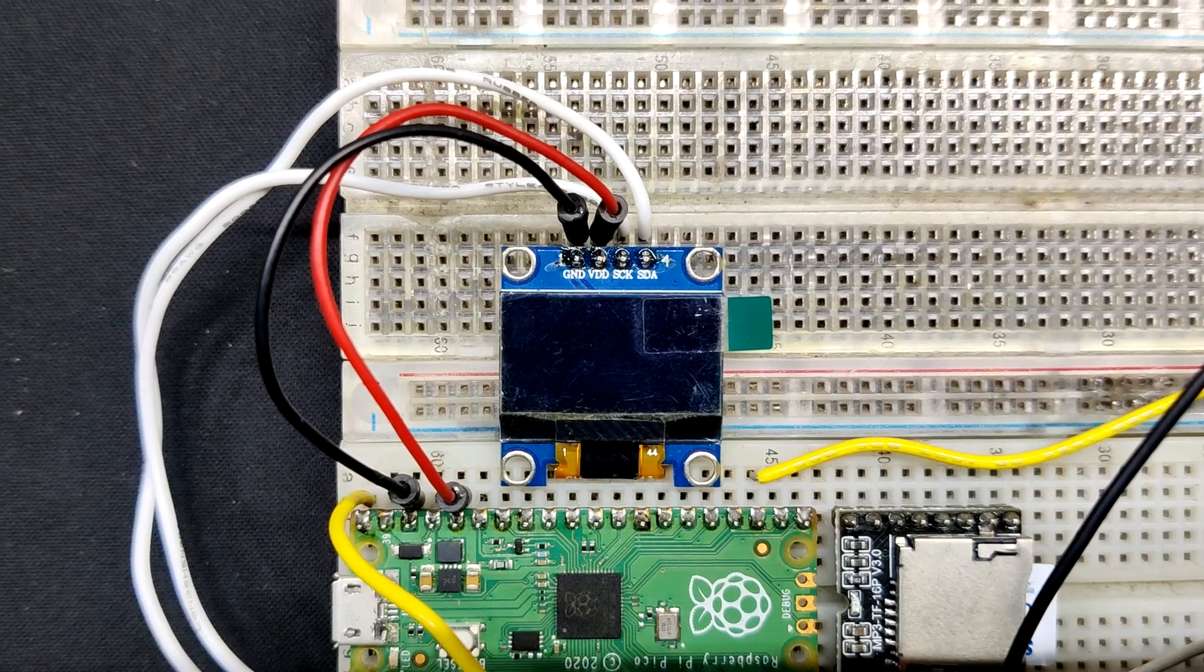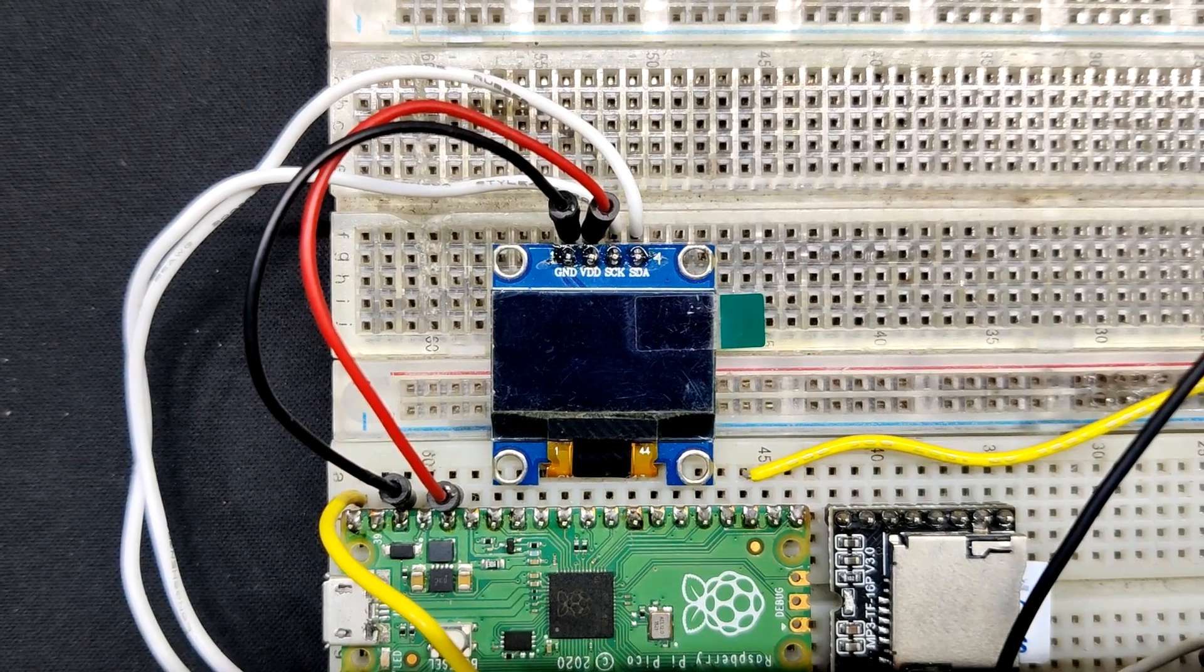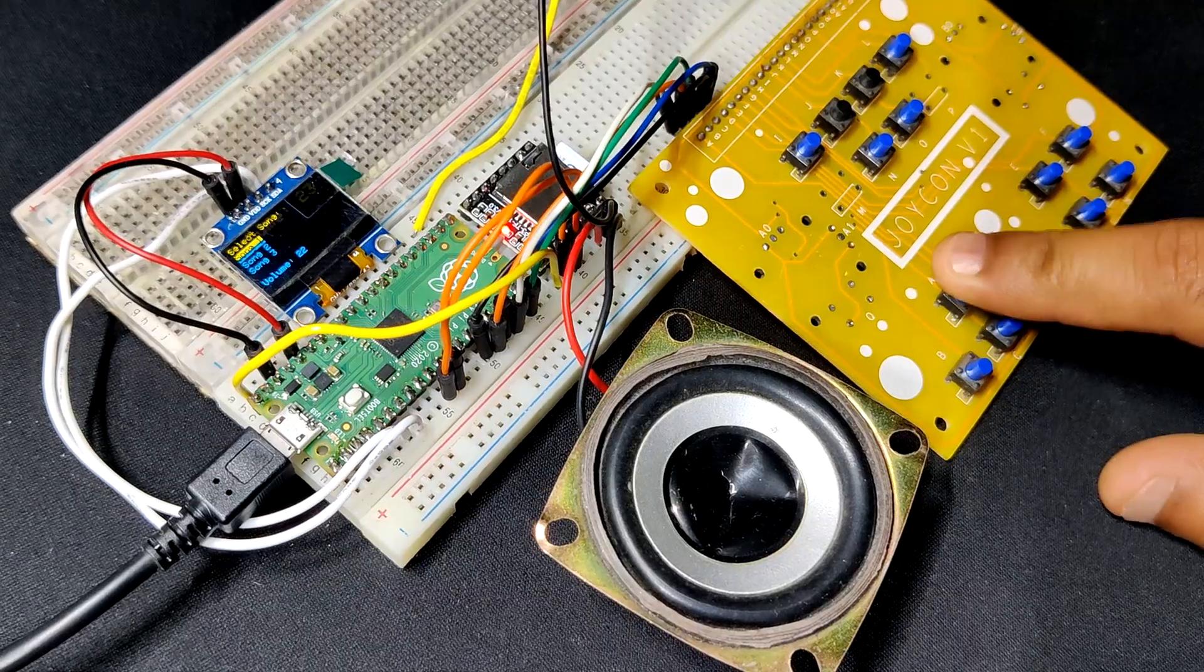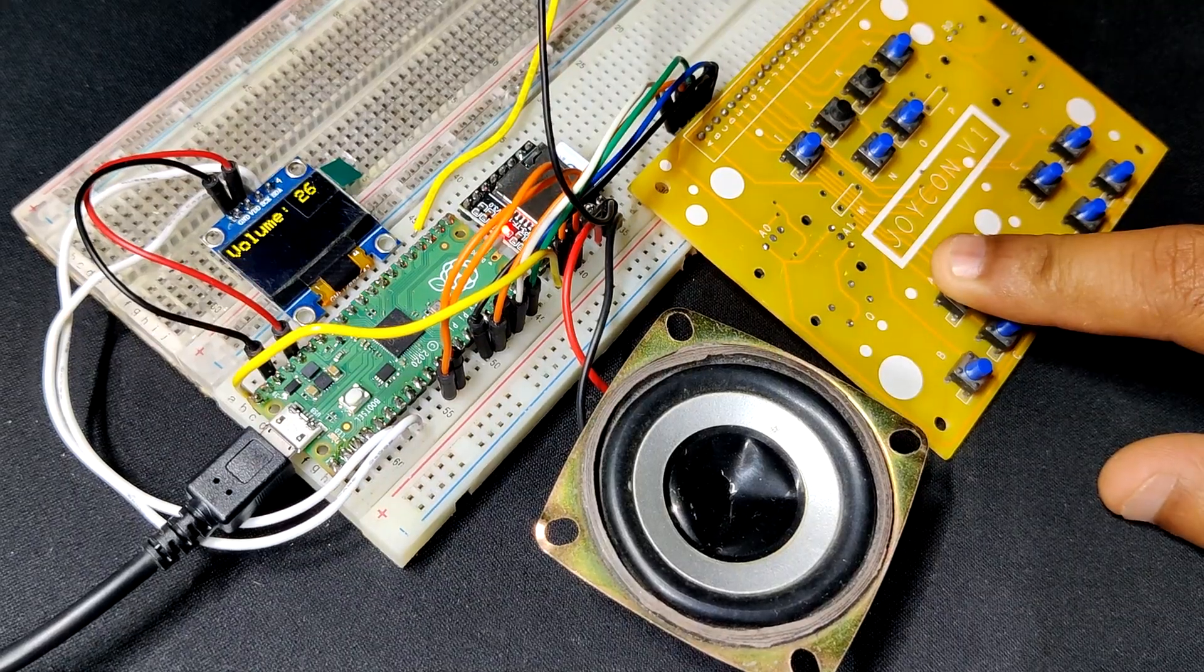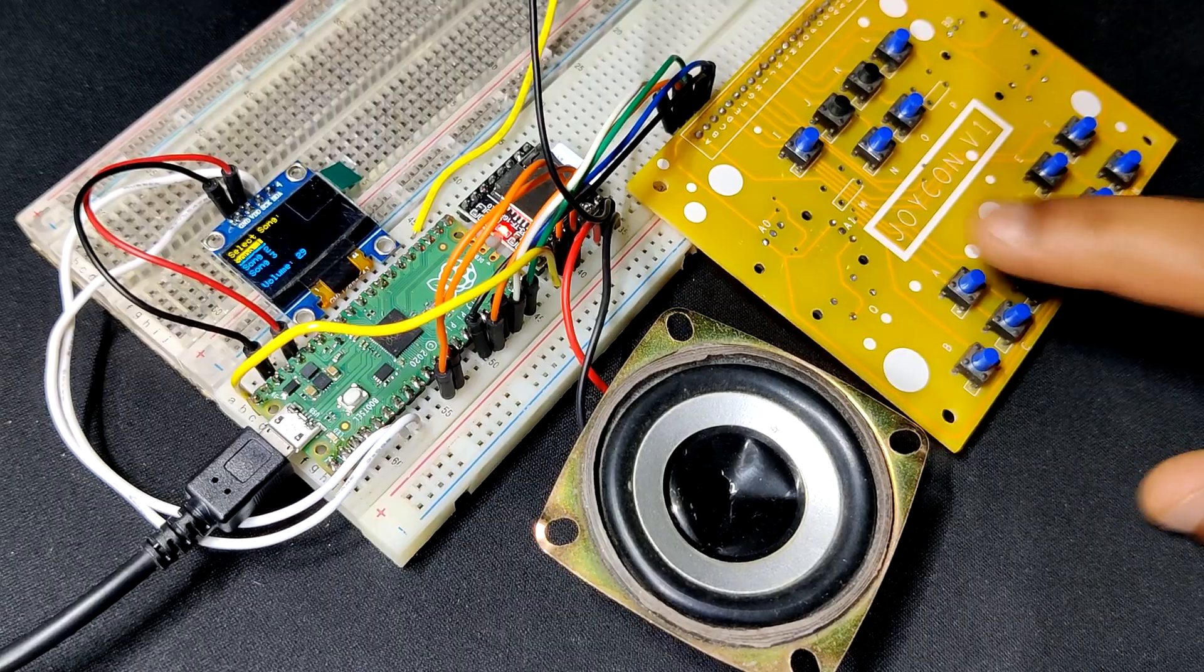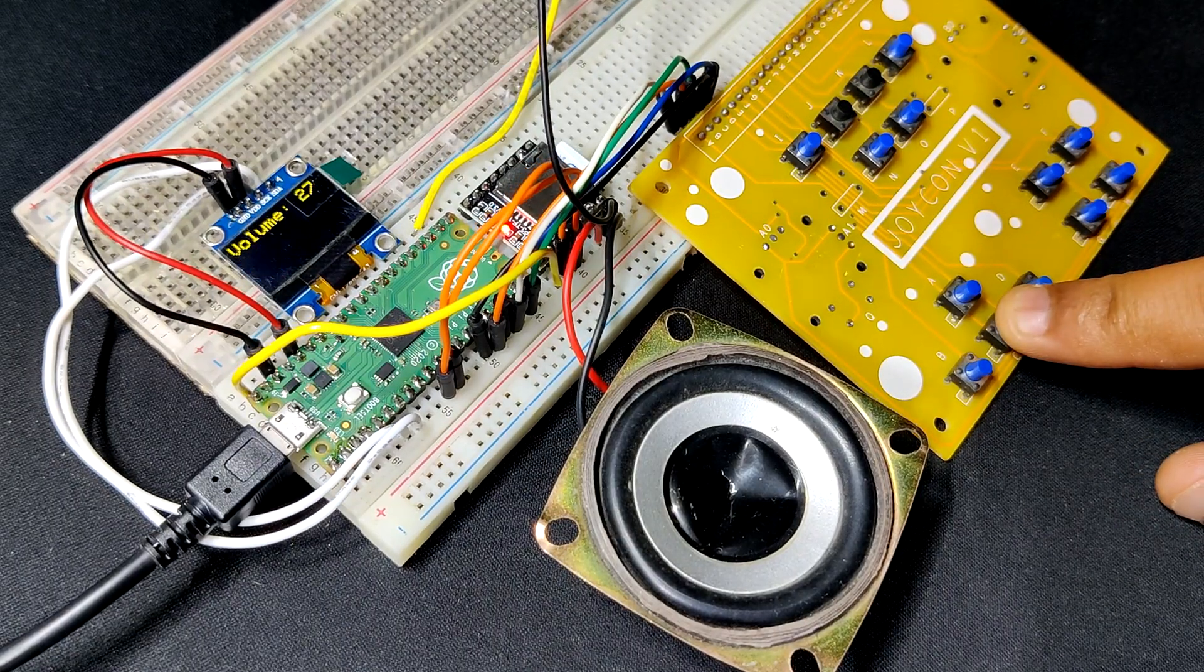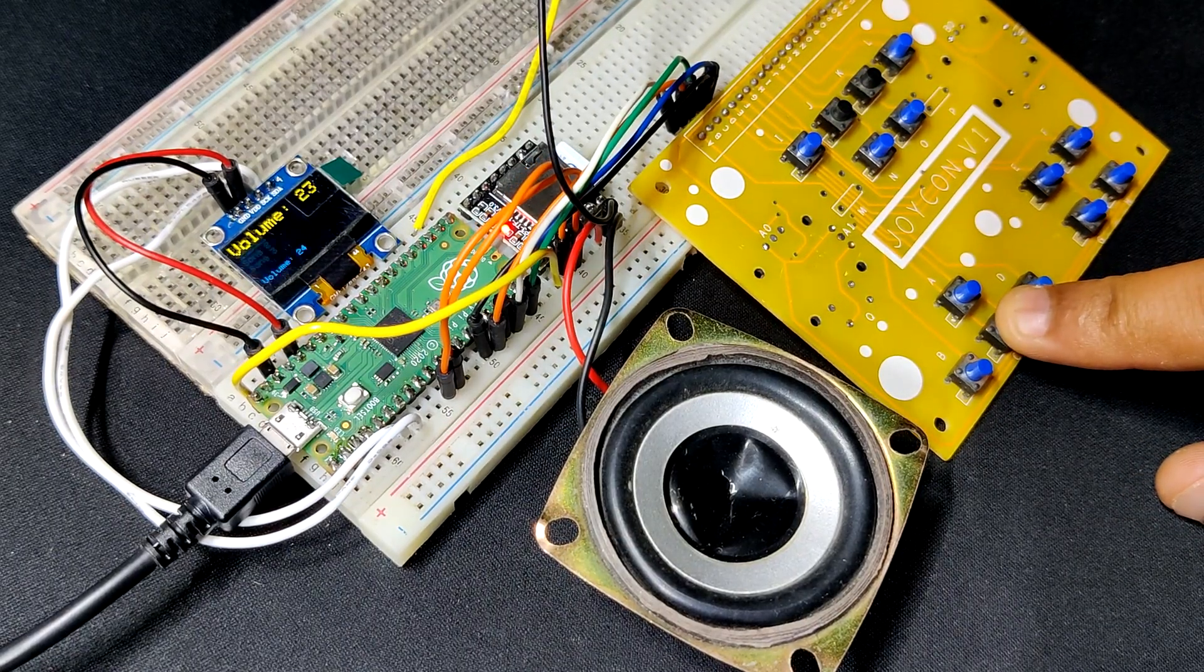It has an SSD 1306 OLED screen, an interactive menu with various buttons for selecting tracks, volume control and additional functions.